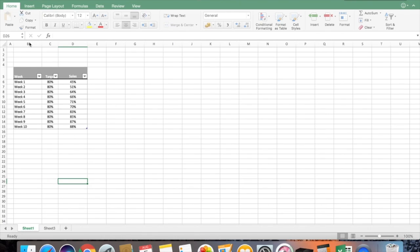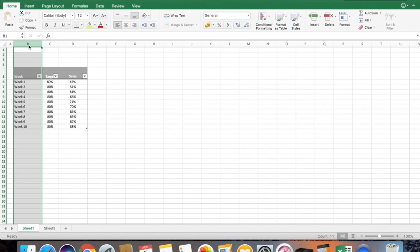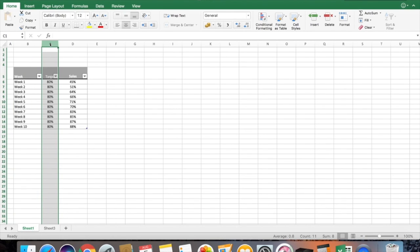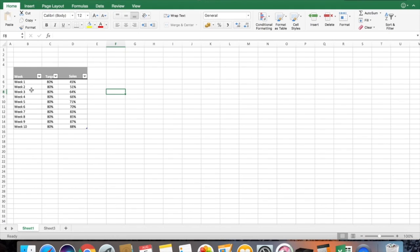Here I have a set of values: in column B I have the week numbers, in column C I have the target, and in column D I have the sales percentage. From this table you can see that in a few weeks the targets are not achieved, and further ahead you can see that in a few weeks the targets are being achieved.